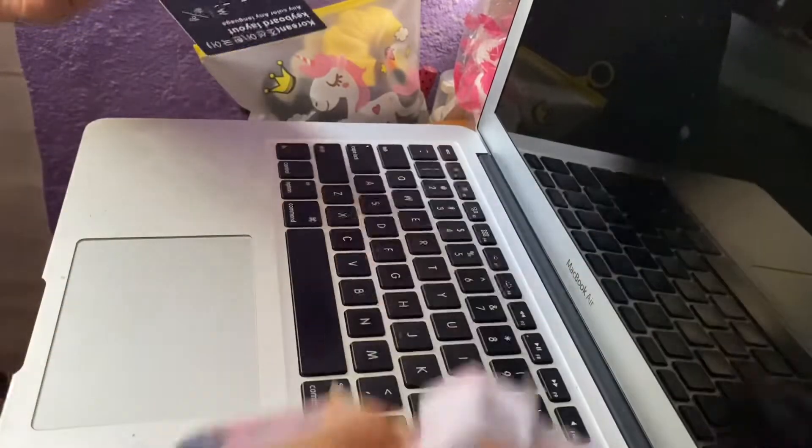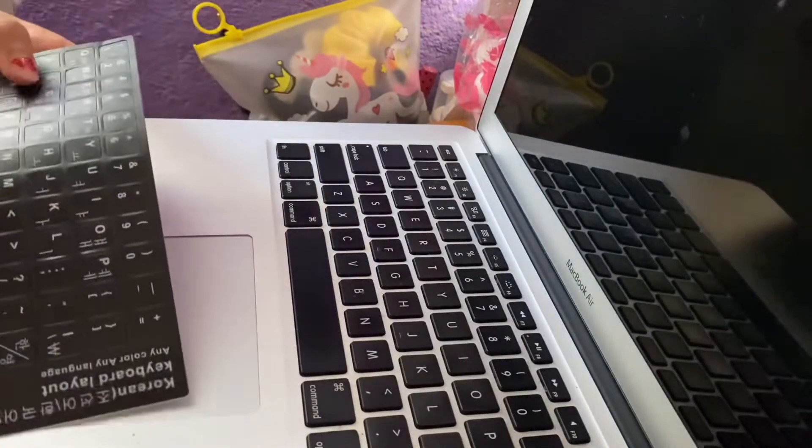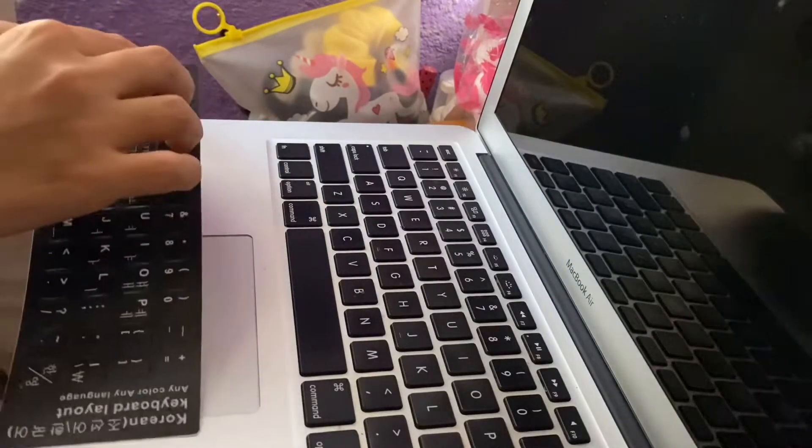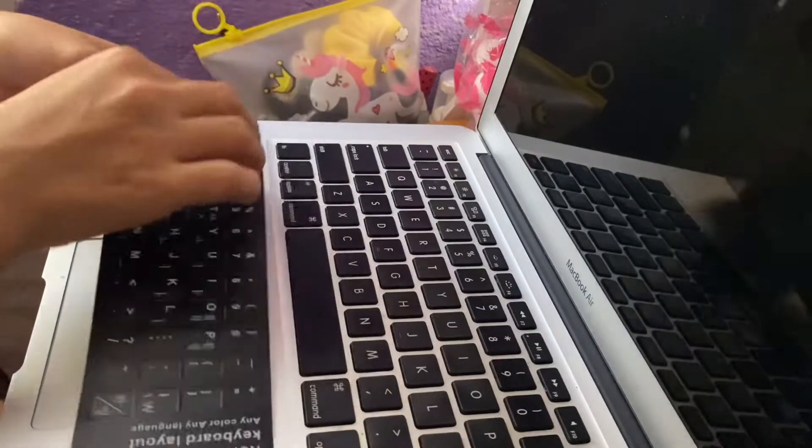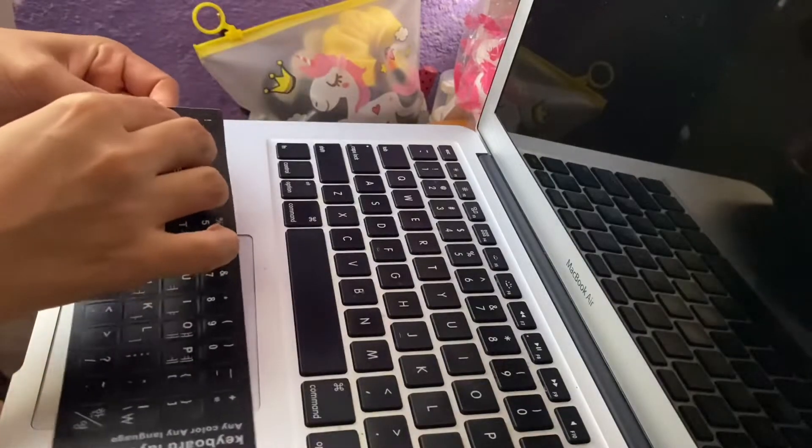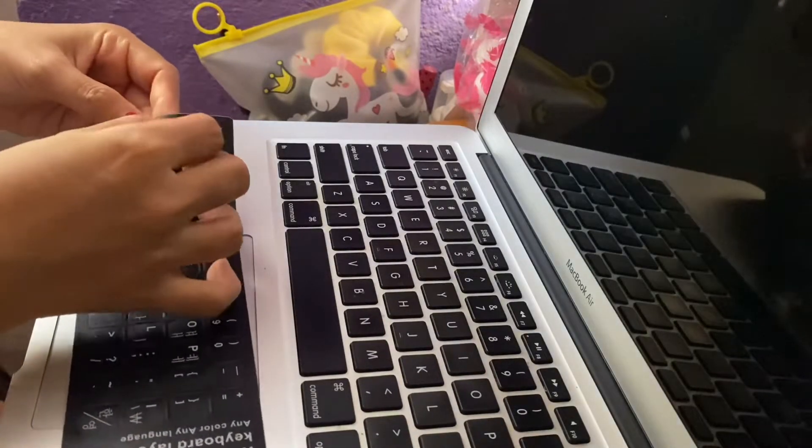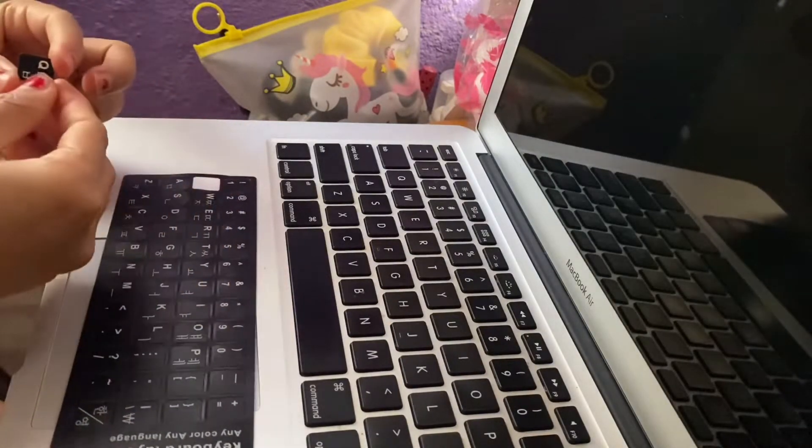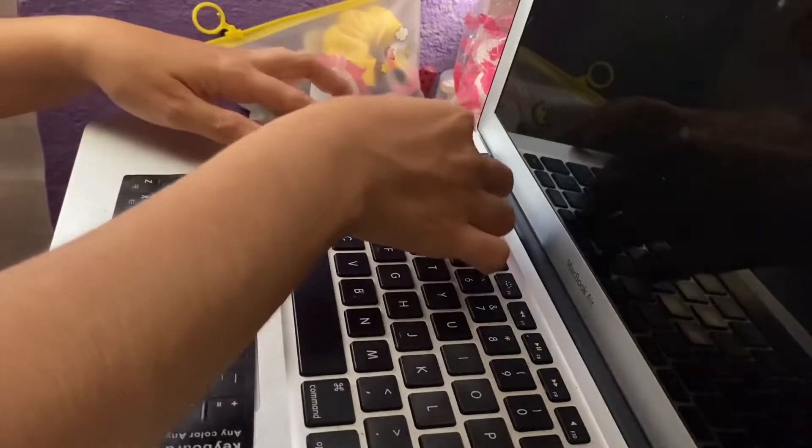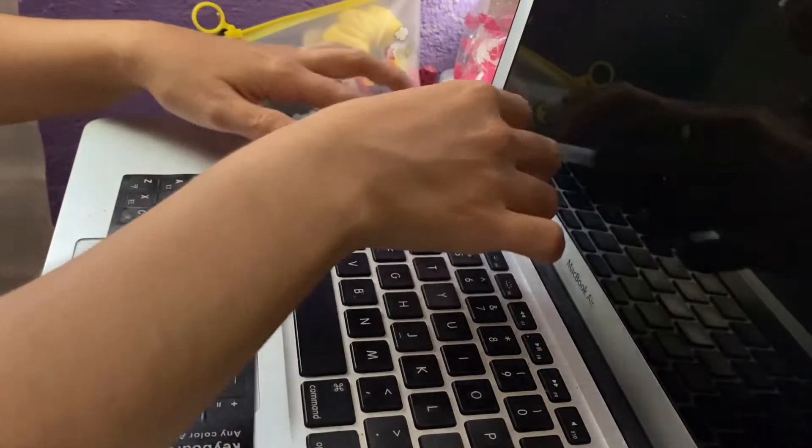Before applying the stickers, make sure that your keyboard is clean so it will stick properly. It is very easy to use. You just need to take it off and put it on your keyboard.